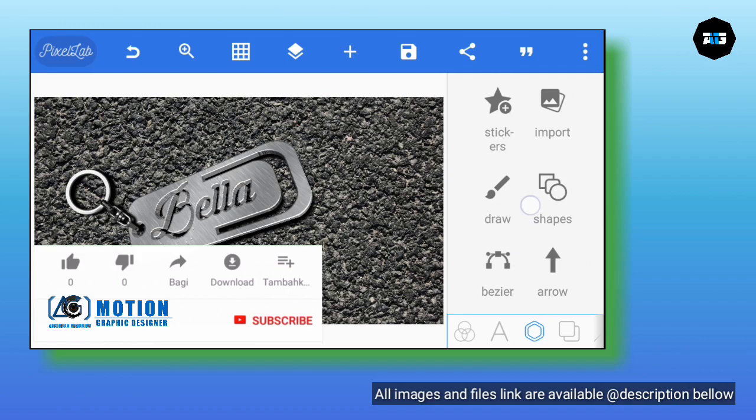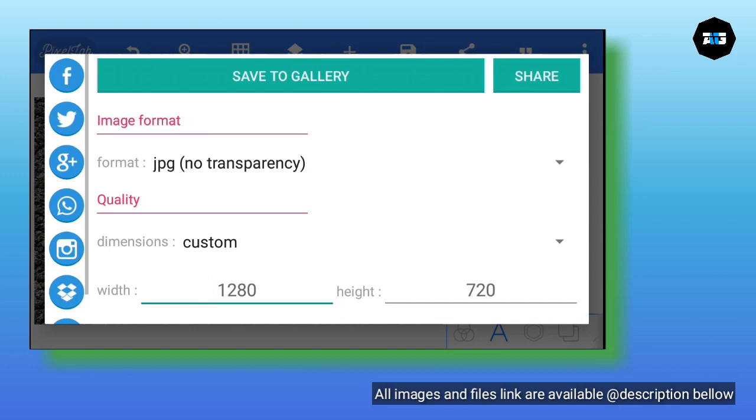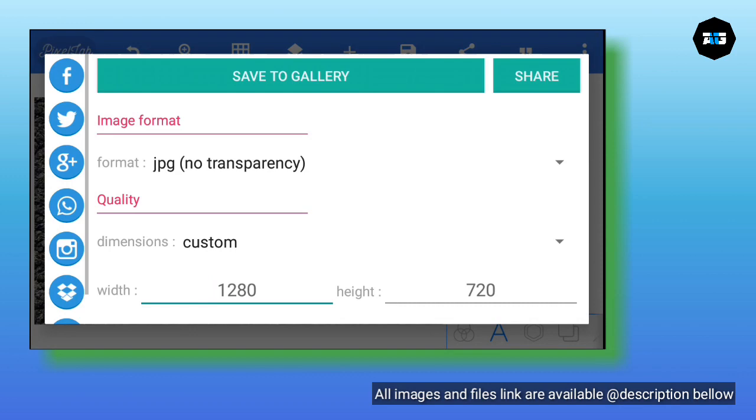Don't forget to subscribe to my channel, Assign Graphics. Don't forget to follow us on Facebook, Instagram — Assign Graphics — and our YouTube channel for more upcoming videos. Thank you for watching.